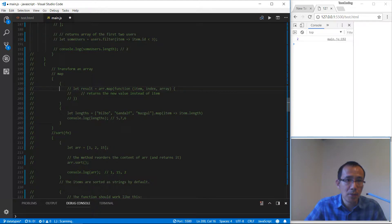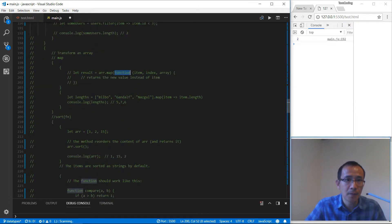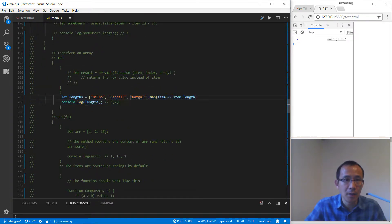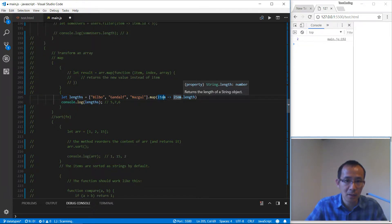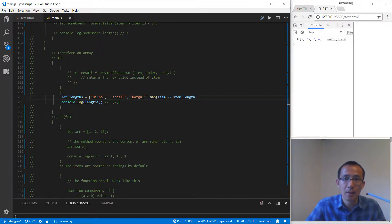Let's take a look at map. The form of map is: array.map(function). We have this example array and we use map to convert all the items to their length property. So we will get 5, 7, 6 for these three strings.